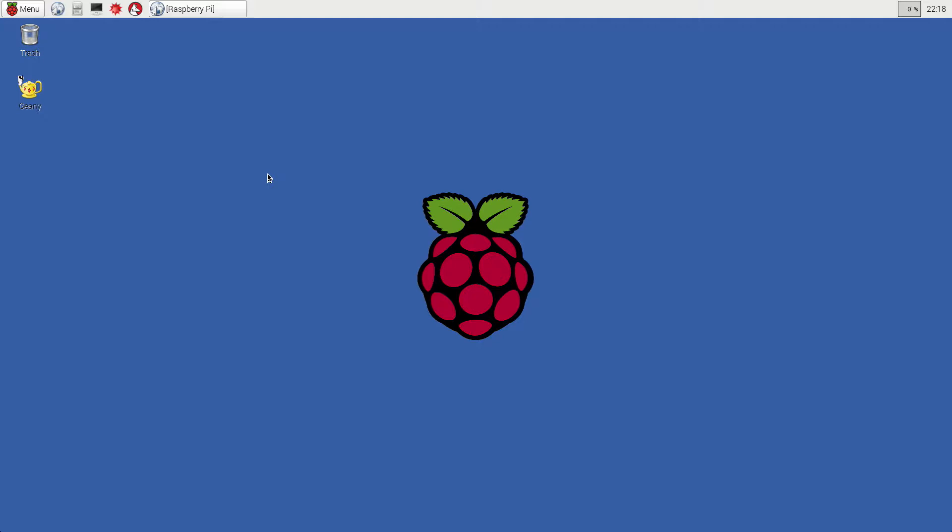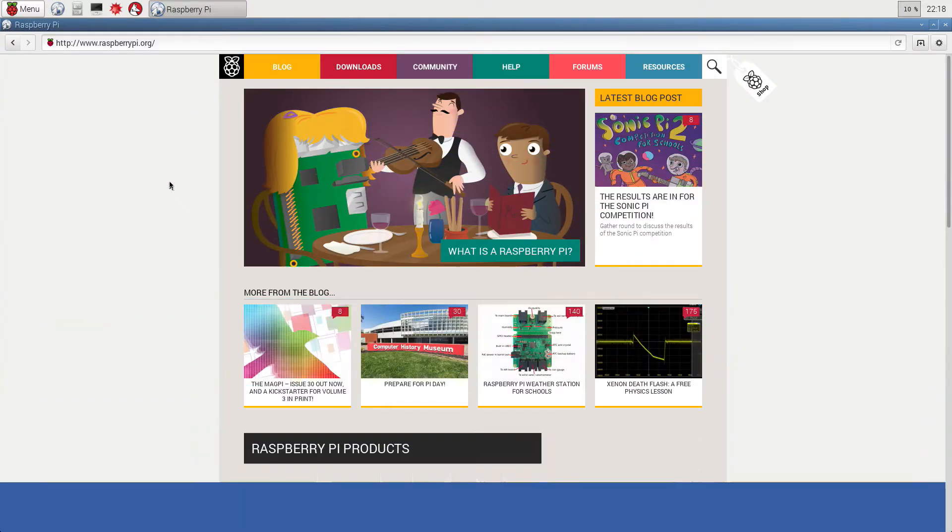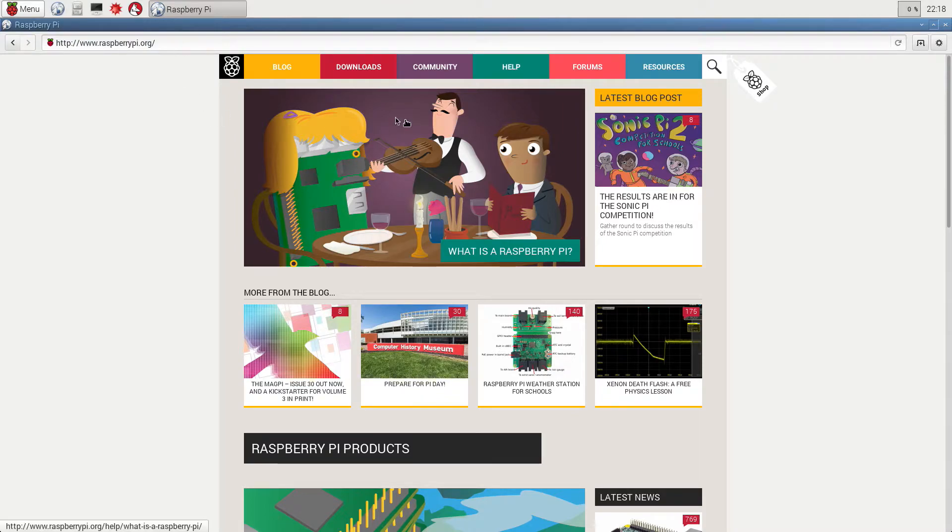So here you go, here's my Raspberry Pi 2 desktop and I'm remoting in via VNC. Let's open up the web browser to give a quick demo. So here's the raspberrypi.org website and I'm going to actually browse to the help directory.